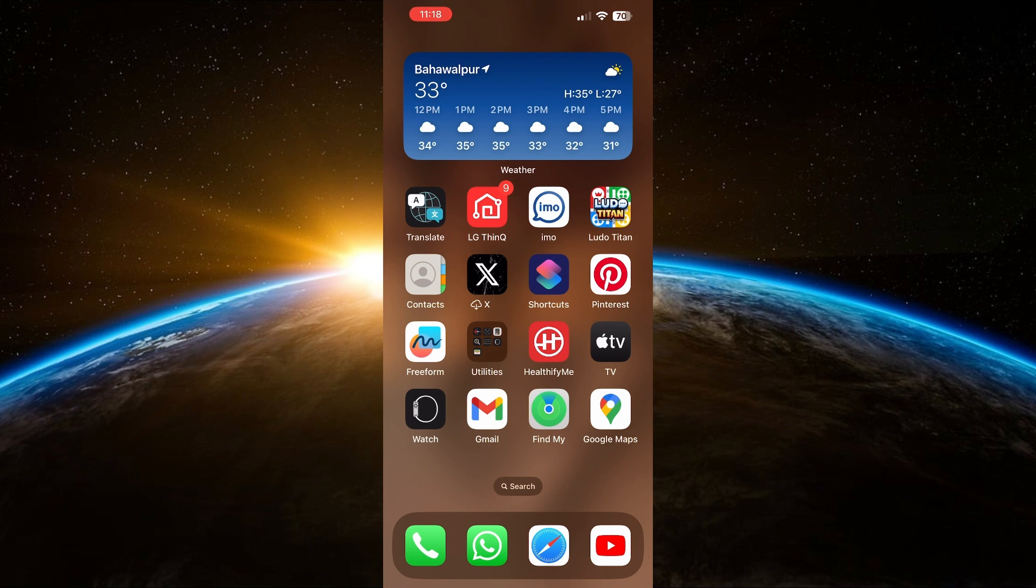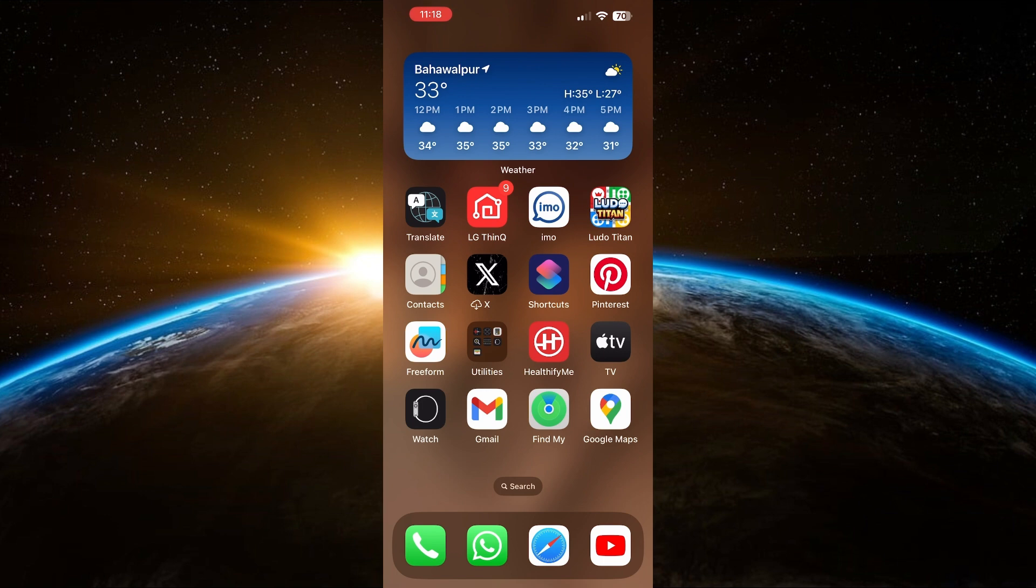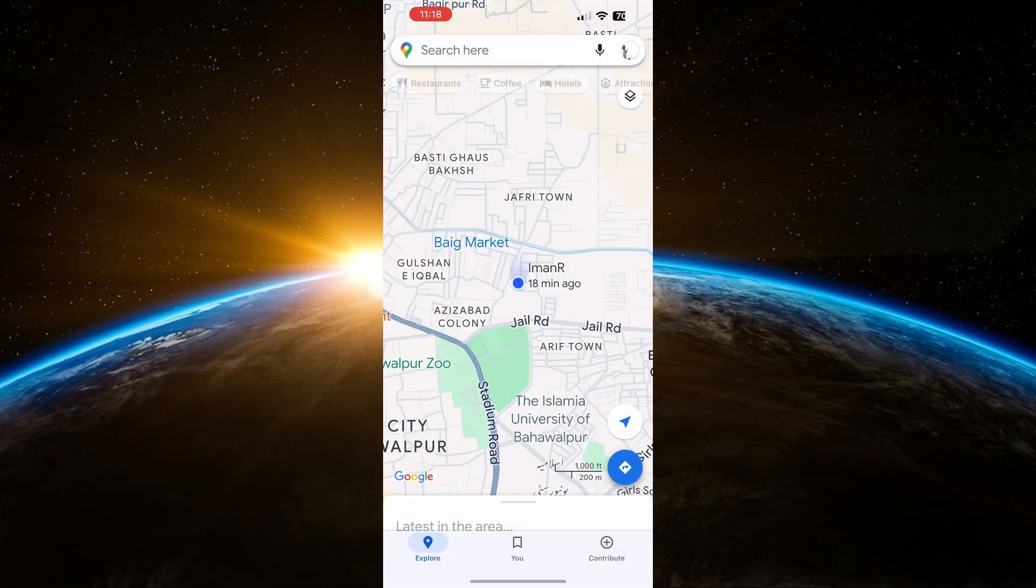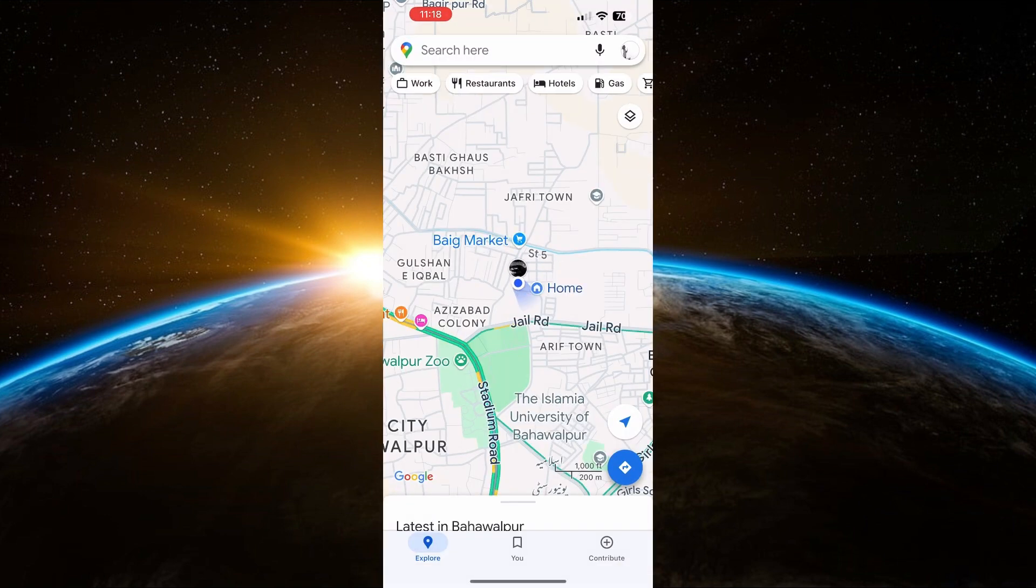Let's dive right in. First, open up Google Maps on your device. To use Google Maps offline, you need to download the map of the area you want to use.